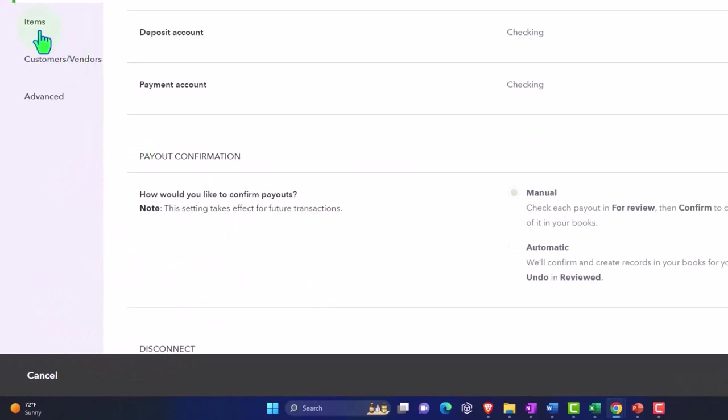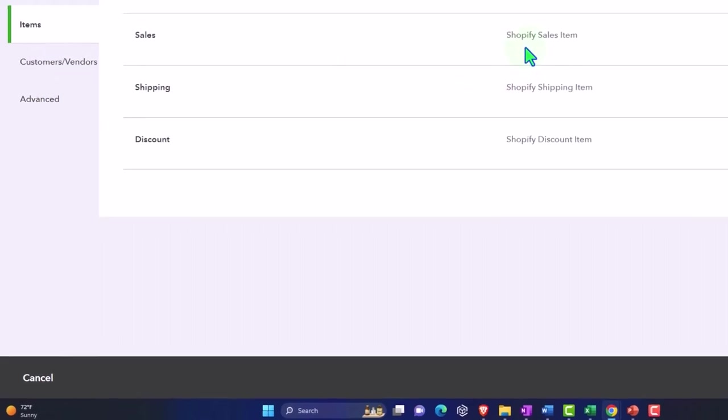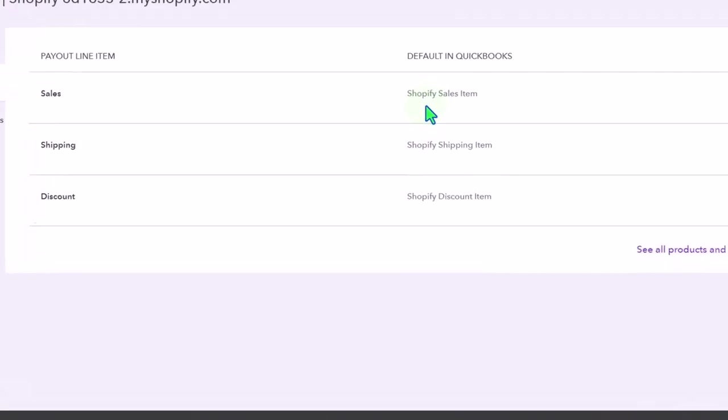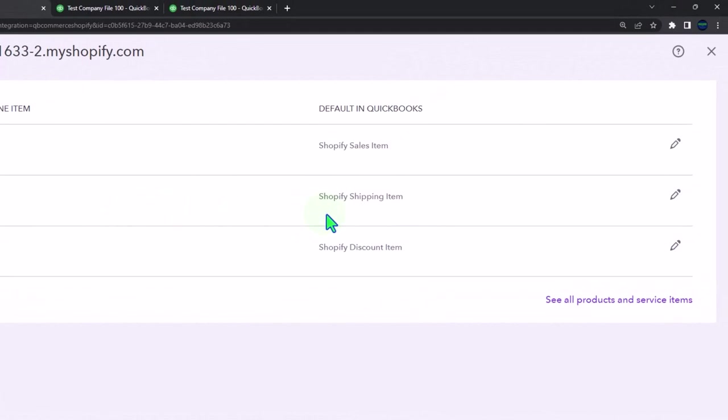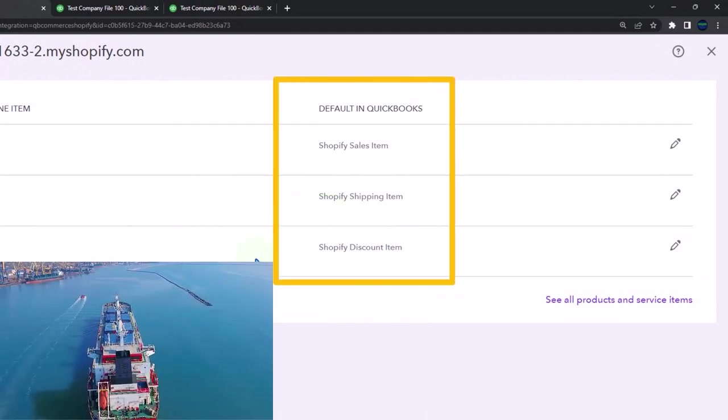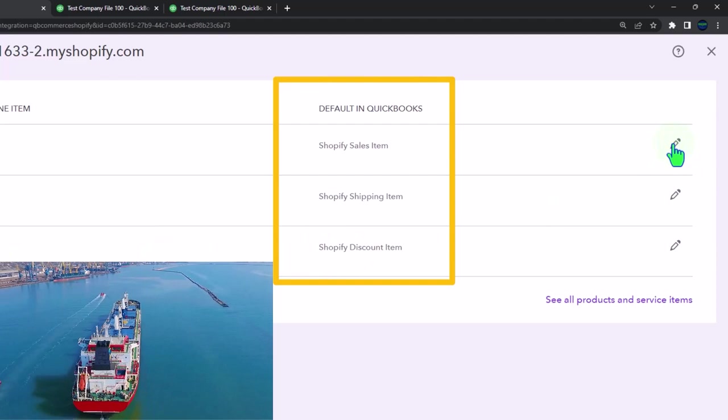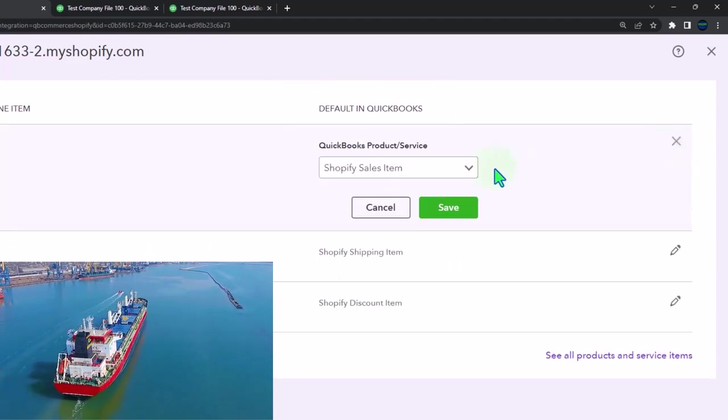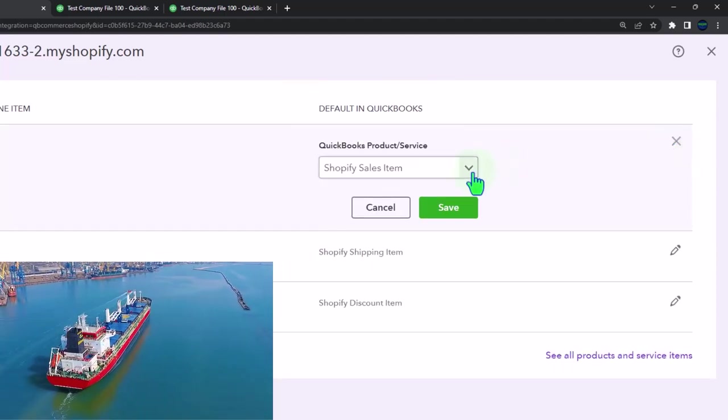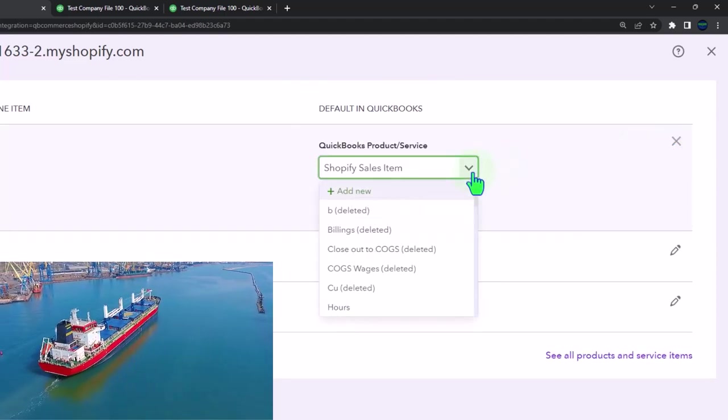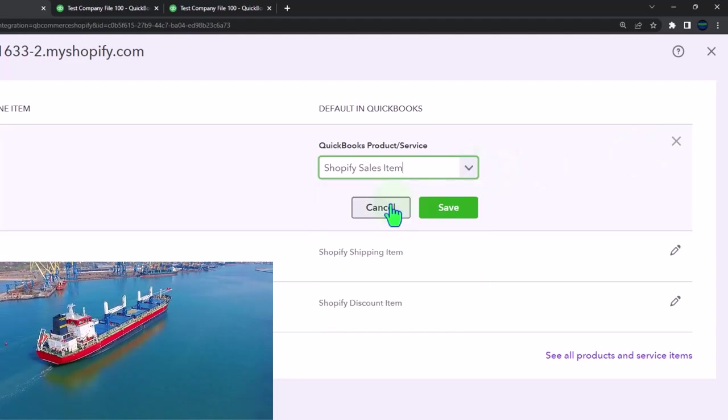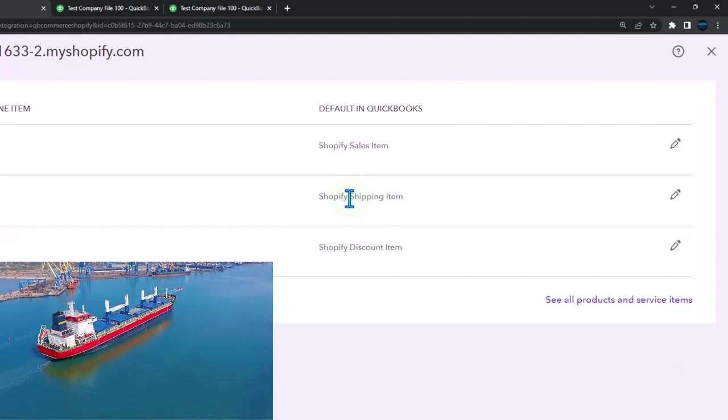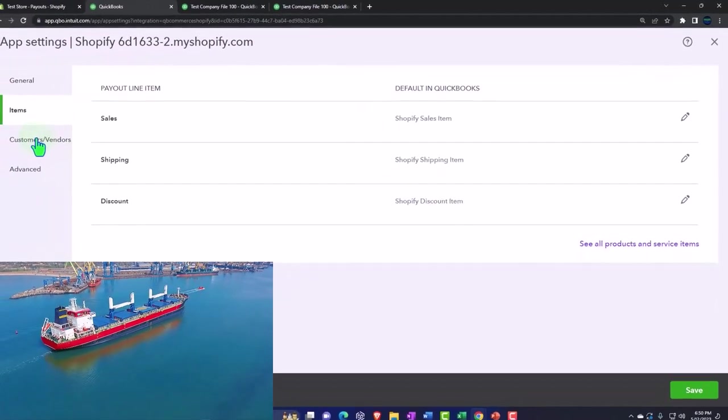If we go into the items, they have the sales items which is going to be pointing to the default in QuickBooks: sales Shopify item, shipping Shopify shipping item, and then discount Shopify discount. You can edit these items here and change them. I'll cancel that. These are going to be the defaults.